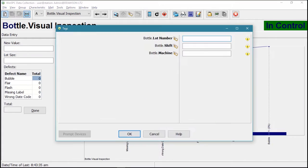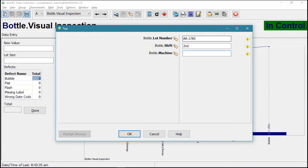WinSPC also captures traceability details in the form of tags, such as lot number, shift, or machine.